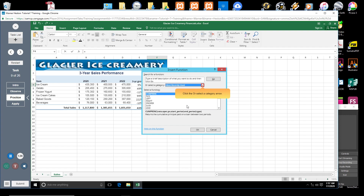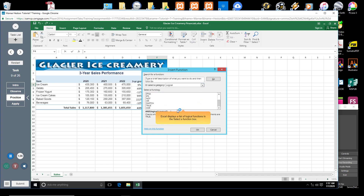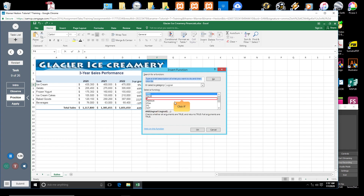Click the Or Select a Category arrow. Excel displays a list of function categories. Click Logical. Excel displays a list of logical functions in the Select a Function box. Click IF, then click OK.